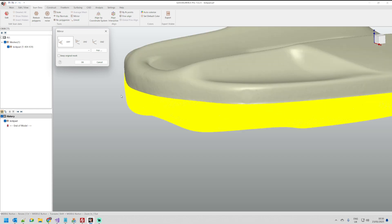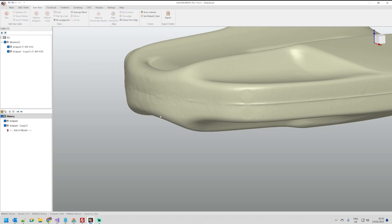Now I'm happy with this and what I need to do is just make sure that the keep original is selected on and this will create a mirrored mesh for me.